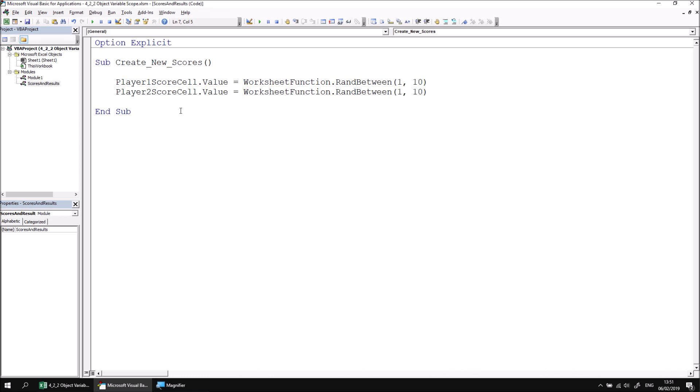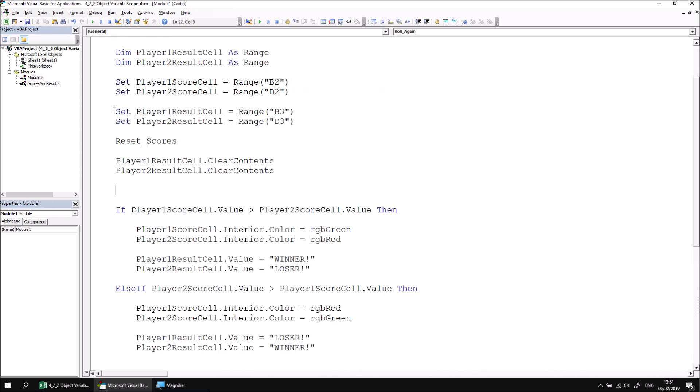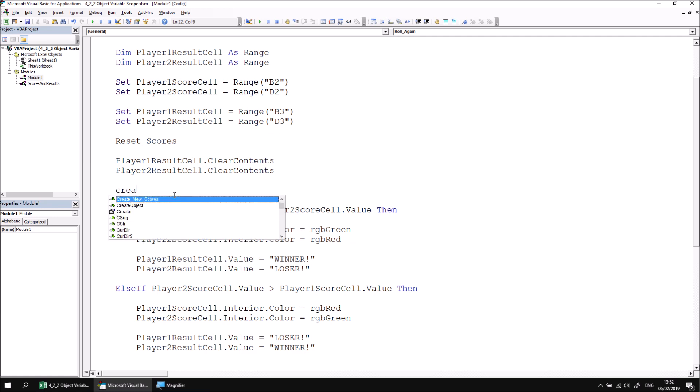What I can then do is return to the original subroutine back in module number one and replace the two lines of code that I've cut now with a call to the create_new_scores subroutine.